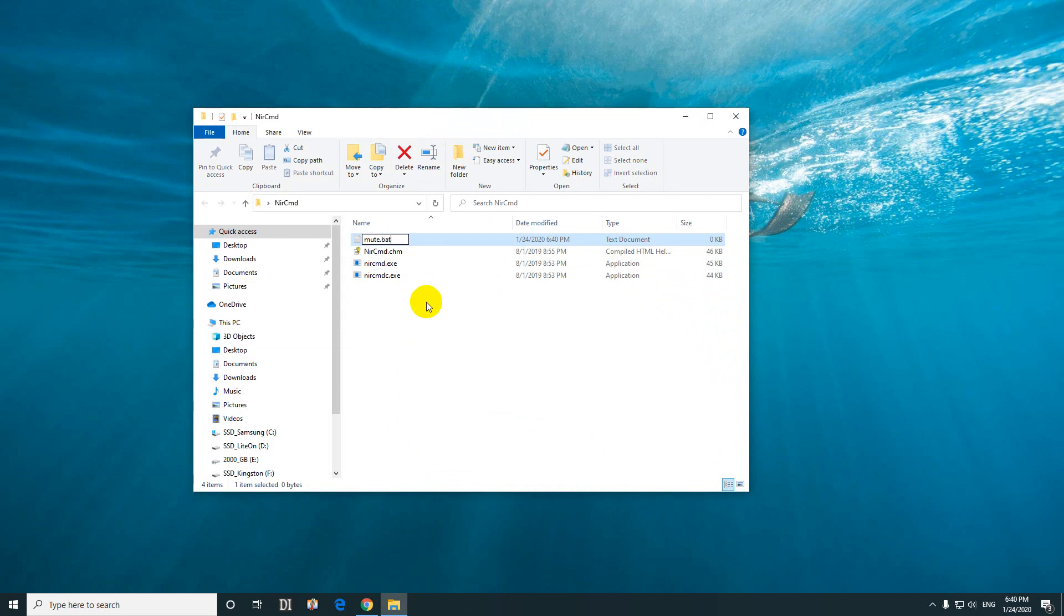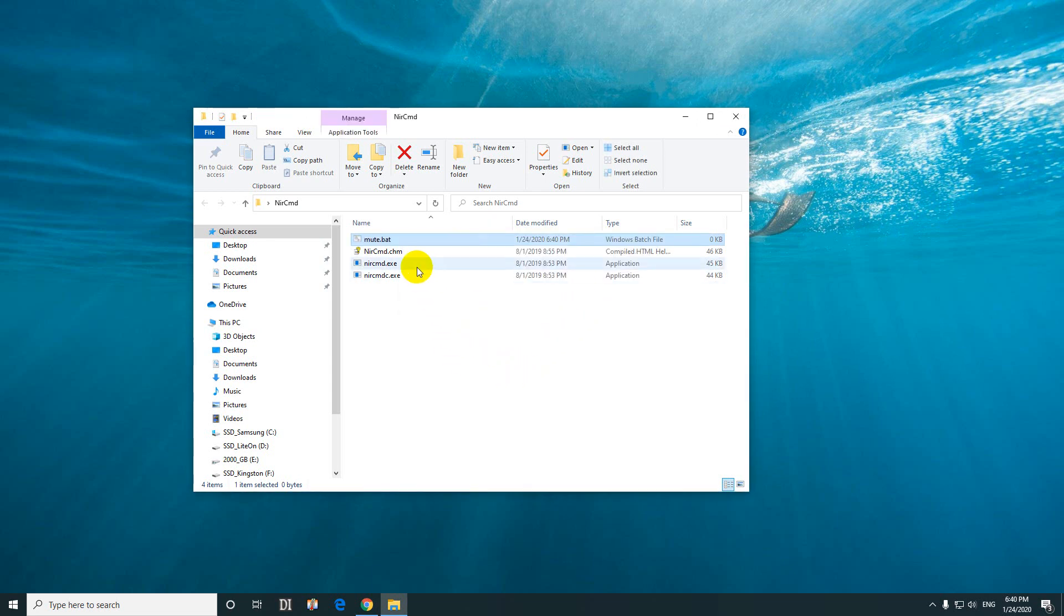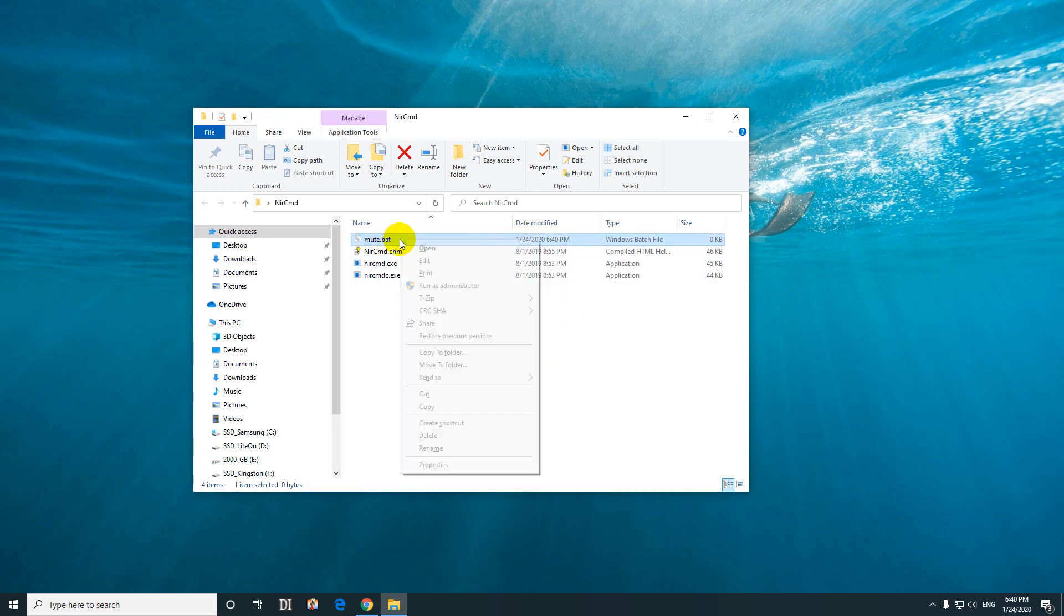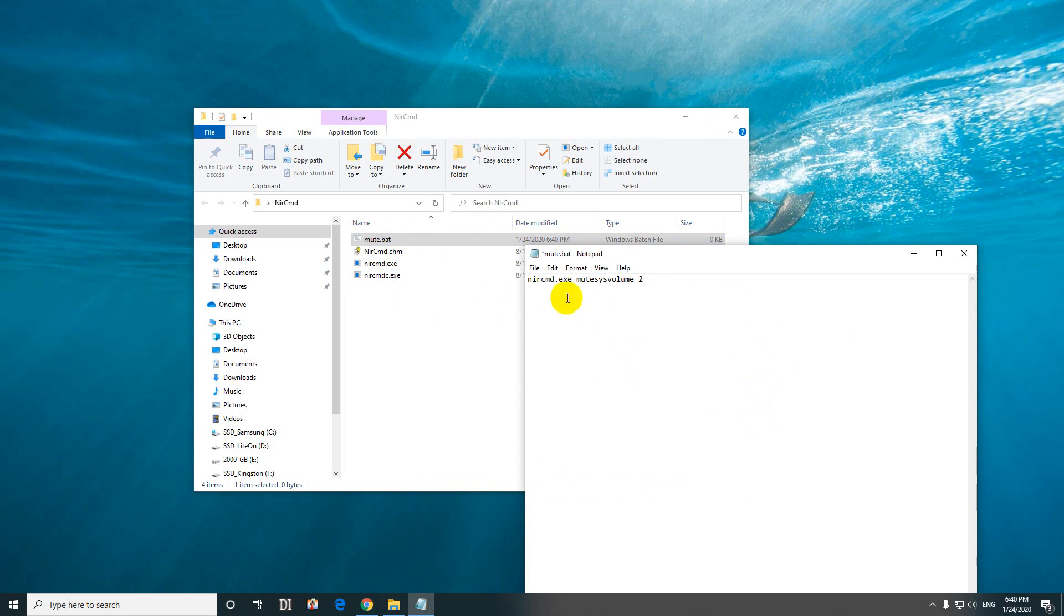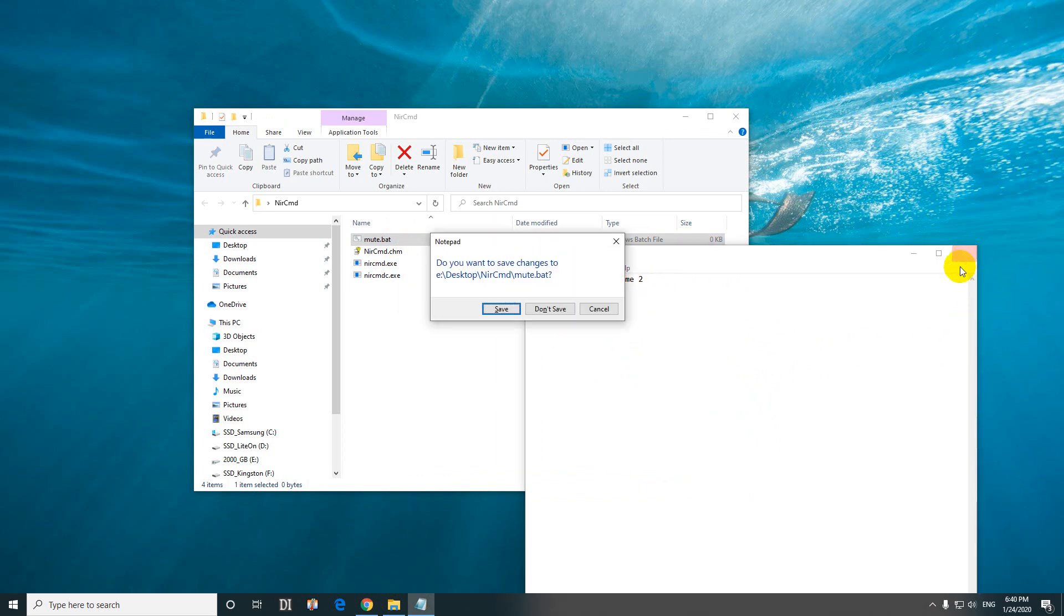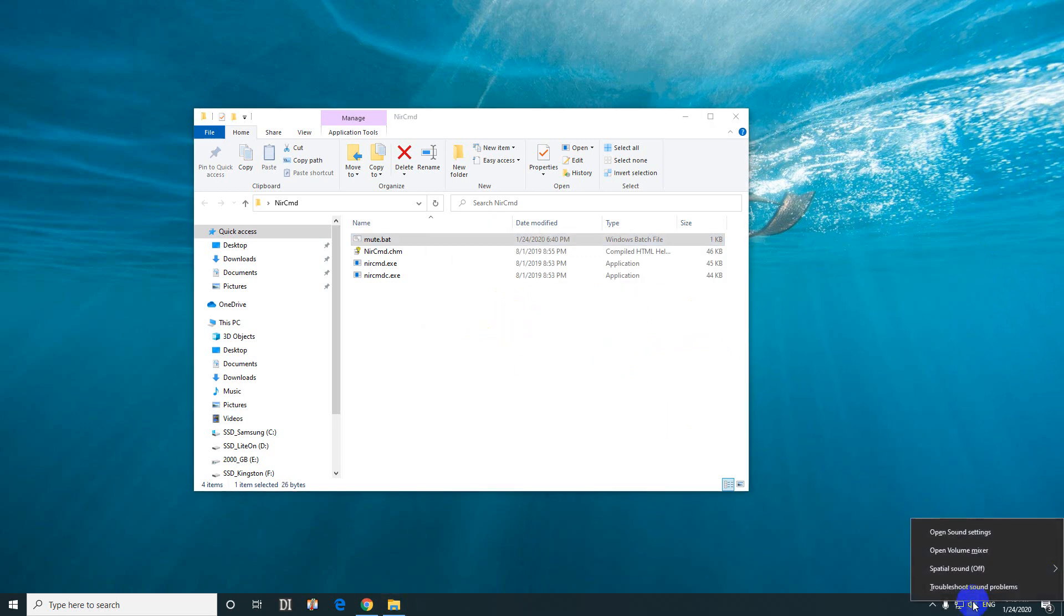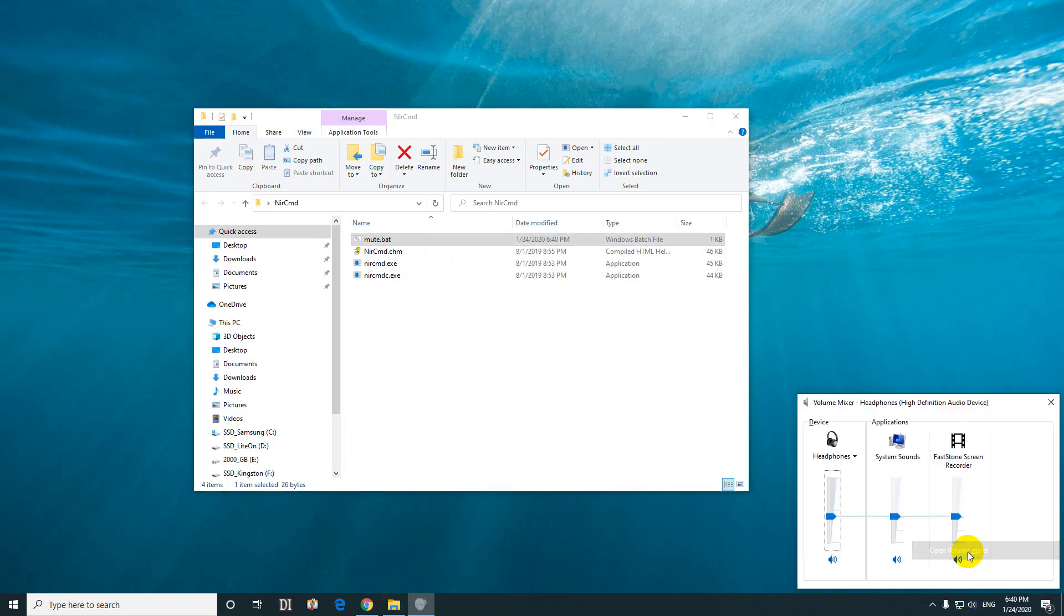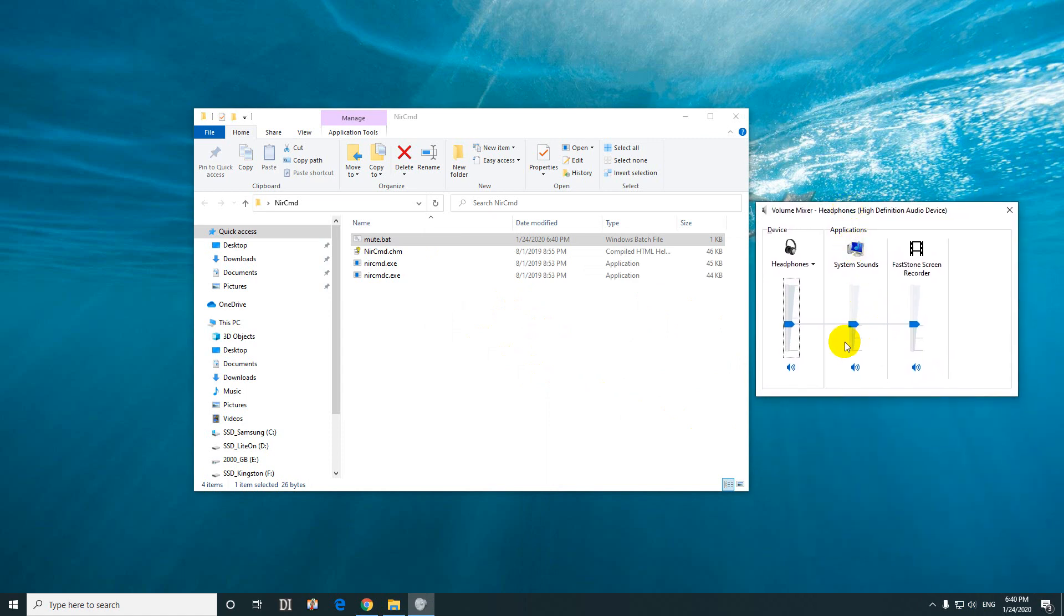So it's mute.bat. Press Enter. Yes to change the file name extension. Now right-click on that mute.bat file and edit. Paste in that command that we just copied. Close the file and save it. Now let's right-click on that volume, open volume mixer so we can clearly see what's happening.